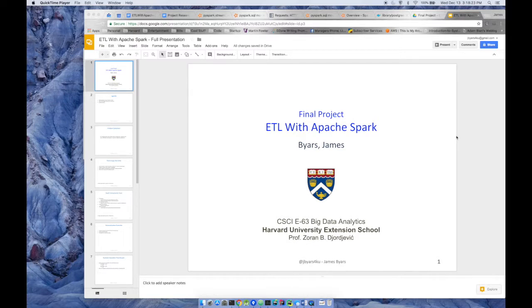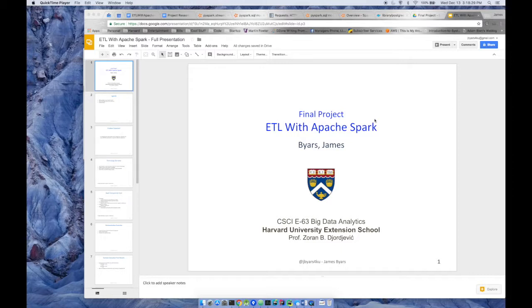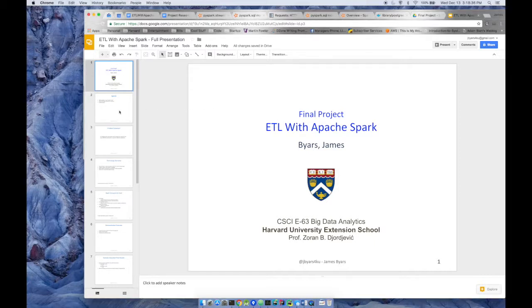Hi everyone, my name is James Byers. This is my final project presentation. My topic is ETL via Apache Spark. This is for CSCI E63, which is Big Data Analytics. So let's get ourselves started.